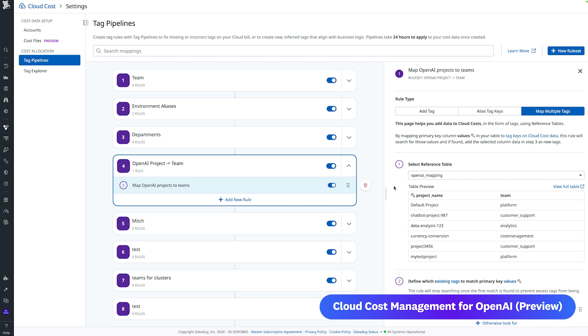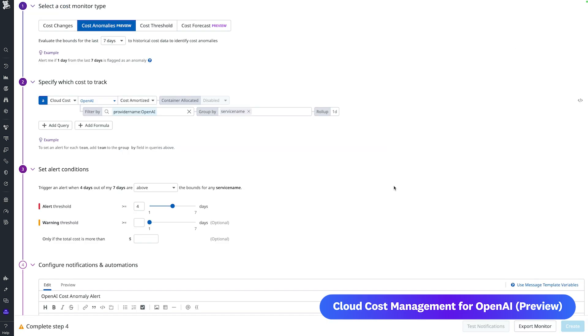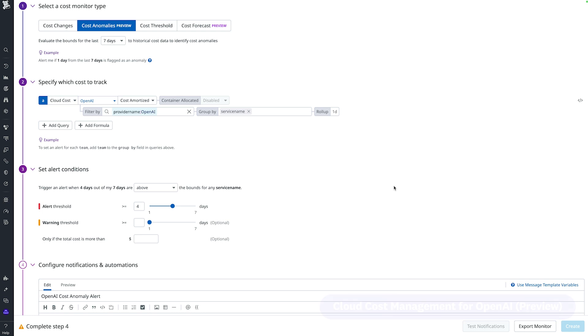You can also set up monitors on your OpenAI cost and usage to receive timely alerts when there are unexpected changes. For example, a cost anomaly monitor can detect abnormal cost spikes in any OpenAI models, helping you identify and address issues quickly. OpenAI costs are in preview for all cloud cost management customers. You can view OpenAI costs and usage in the Cloud Cost Explorer, dashboards, notebooks, and monitors in your Datadog app today.